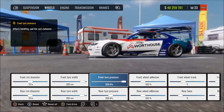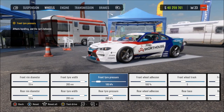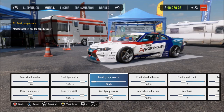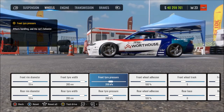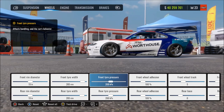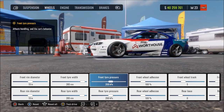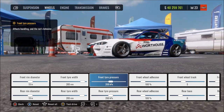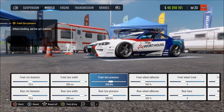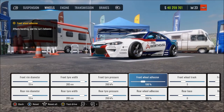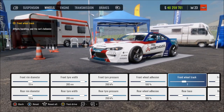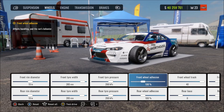Less tire pressure means softer tires and more grip, plus a bit more feeling from the road. At minimum you have very low pressure — saggy, soft tires that grip well at low speed but aren't good at high speed.